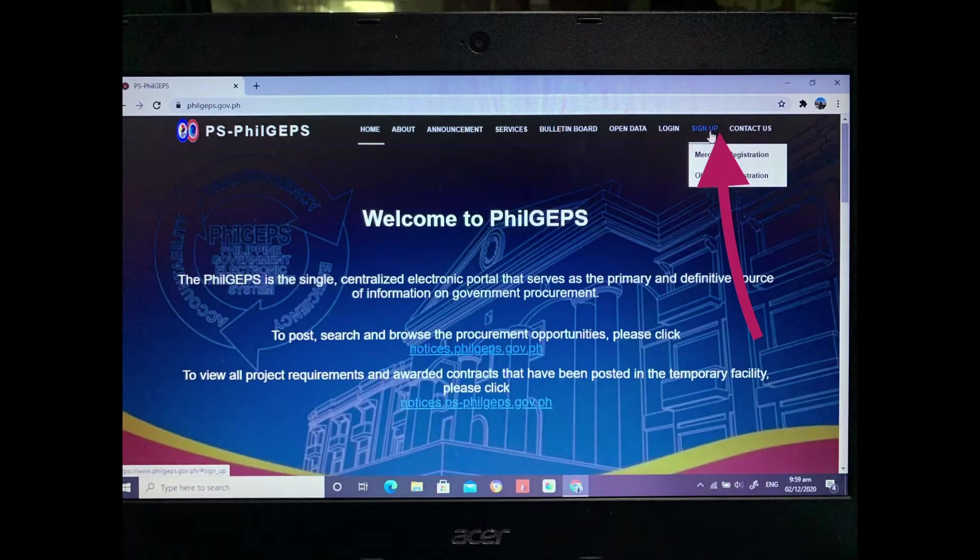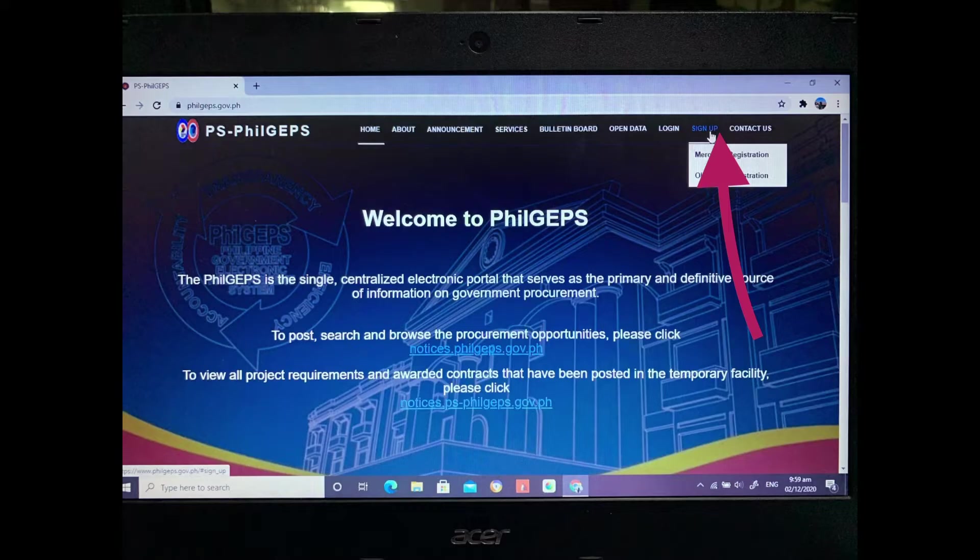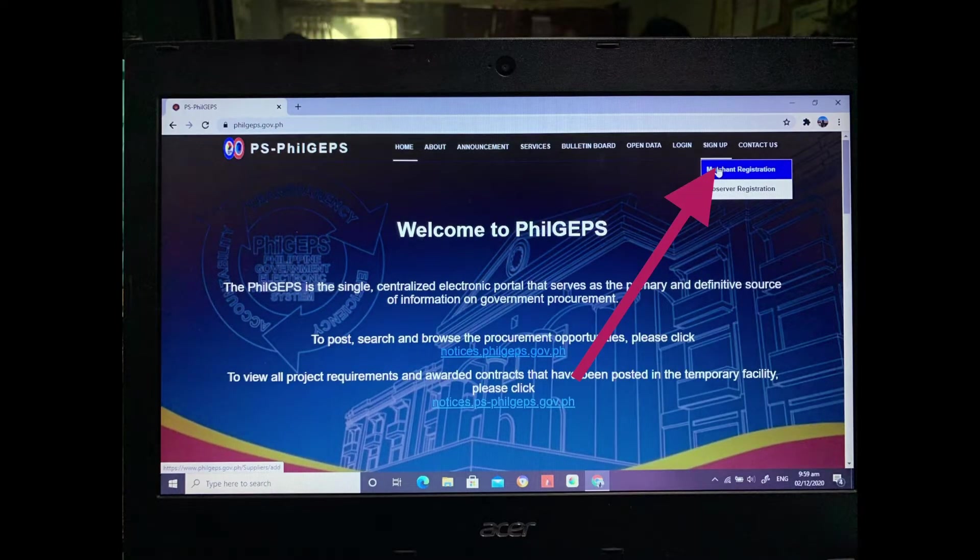And then, since we're new, we have to choose sign up. And then under sign up, choose the merchant registration.